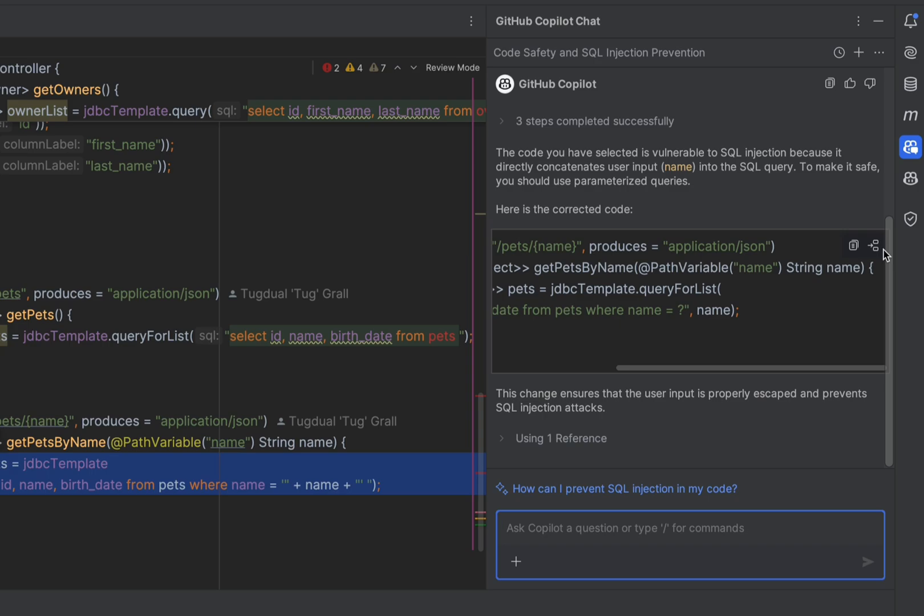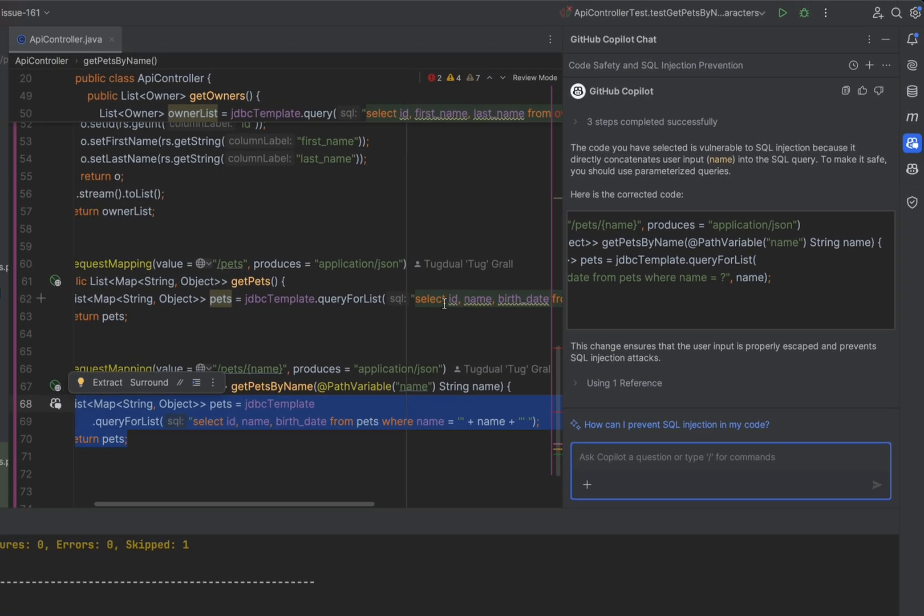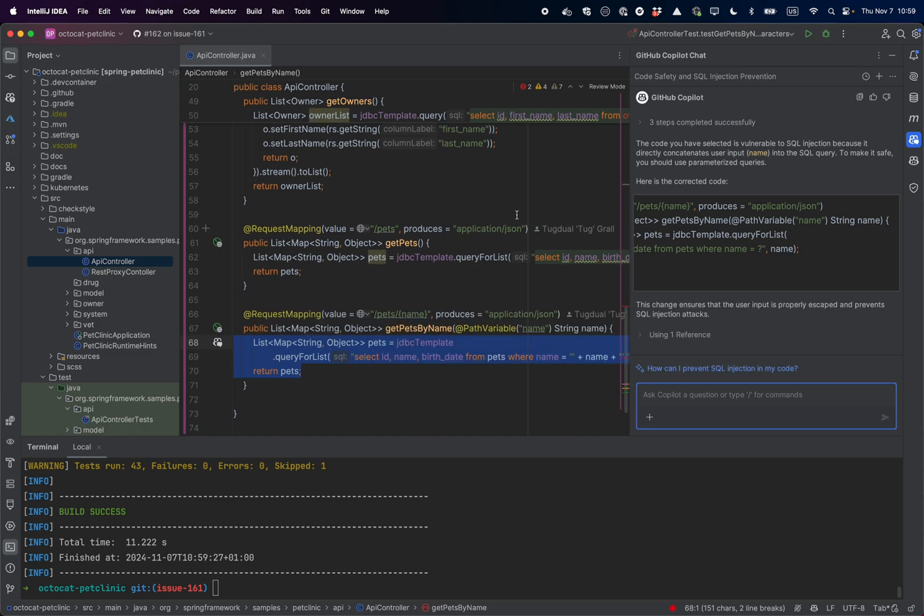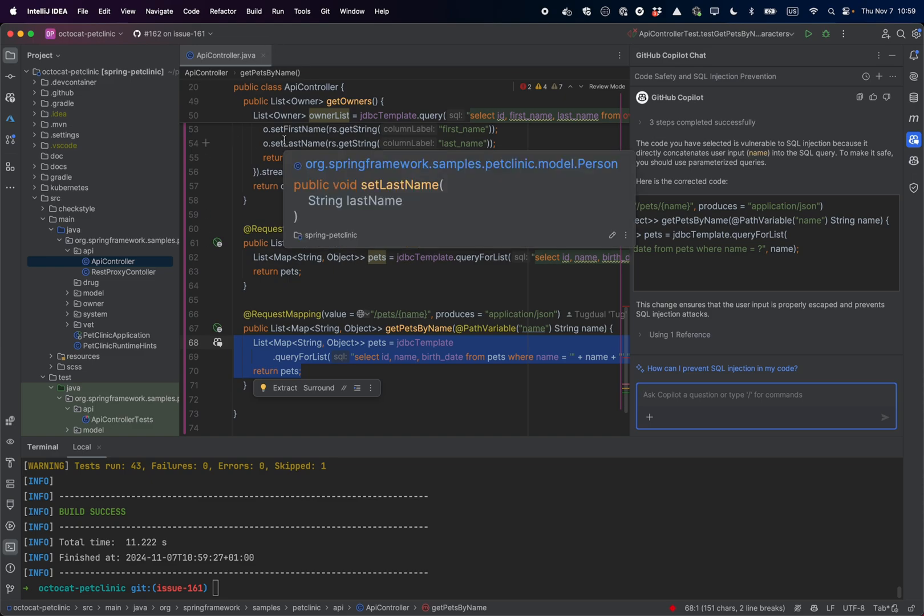I will not apply the change now because what I want is to refactor the class by removing all the database calls from the controller. I could do it directly in IntelliJ with Copilot, but it's a lot better and more powerful if I do it from VS Code.